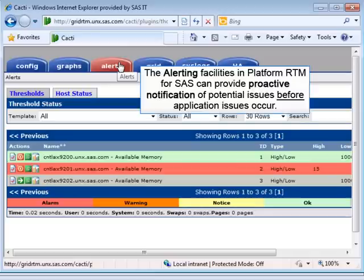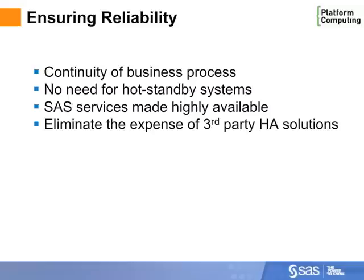Finally, alerting facilities in PlatformRTM for SAS can provide proactive notification of potential problems even before application-level problems occur. This is yet another way that administrators can ensure a more reliable infrastructure. Let's recap what we've covered. SAS Grid Manager provides continuity of business process, eliminates the need for dedicated standby systems, and makes SAS services highly available without the need for extra-cost HA solutions.